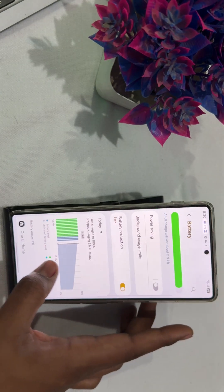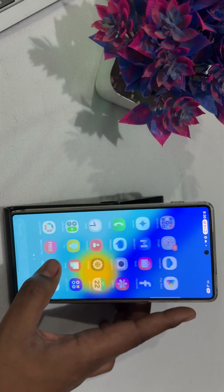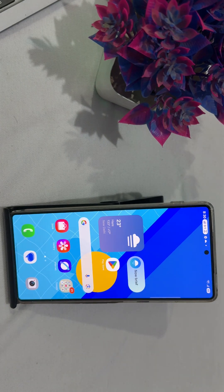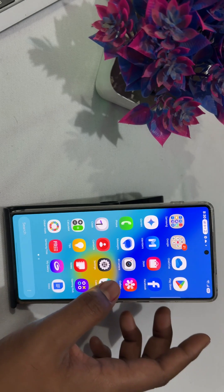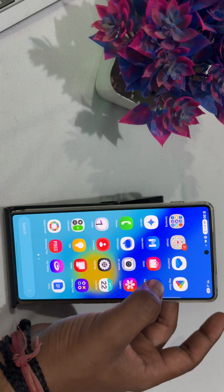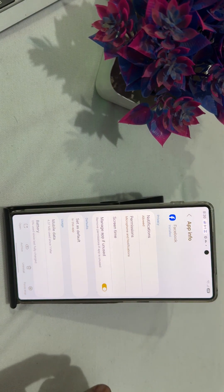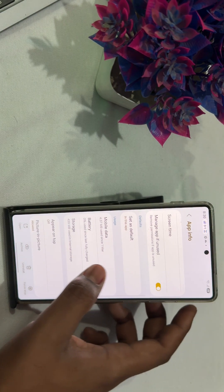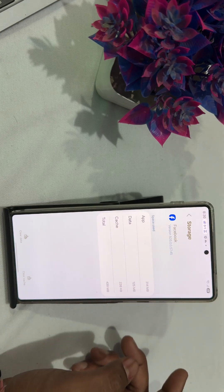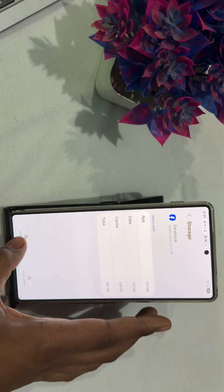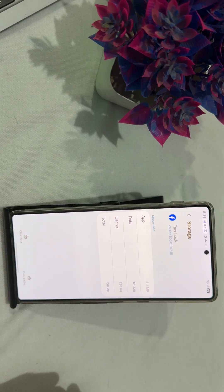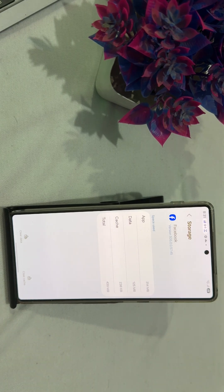The next step is to clear caches. If you are facing the issue with a particular app, simply long press on the app, tap on the info icon, go to Storage, and in the storage section tap Clear Data and Clear Cache. By clearing cache and data you can easily remove cached files from your application.